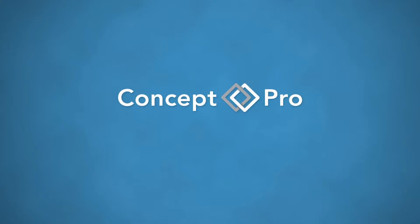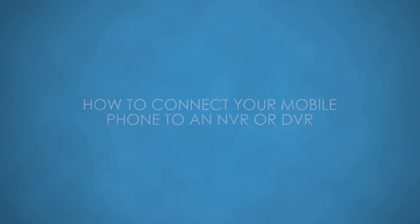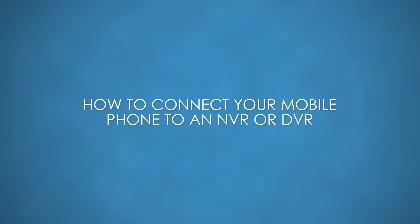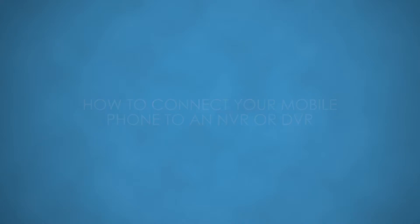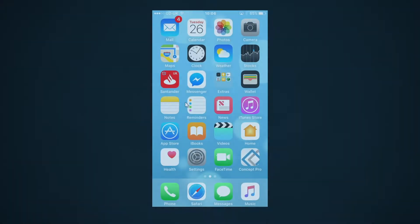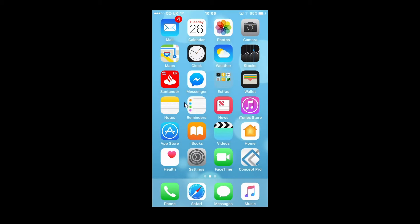Welcome to Concept Pro how-to videos. How to connect your mobile phone to an NVR or DVR. Download the Concept Pro Viewer app from the iOS or Android store.